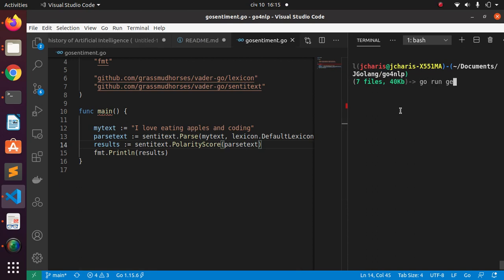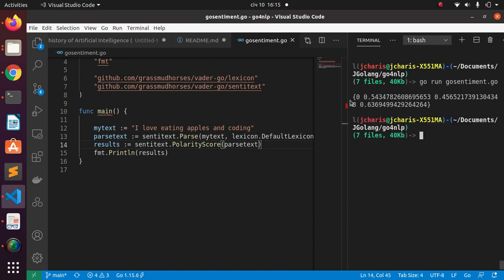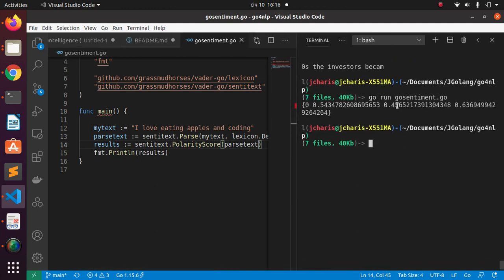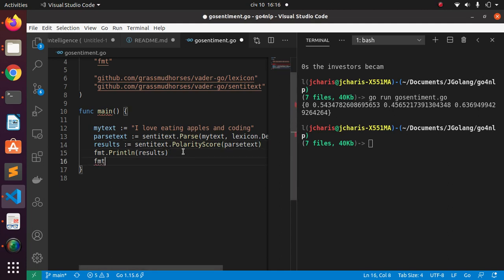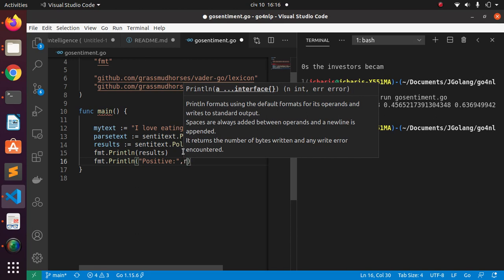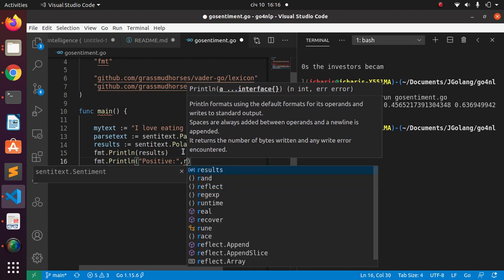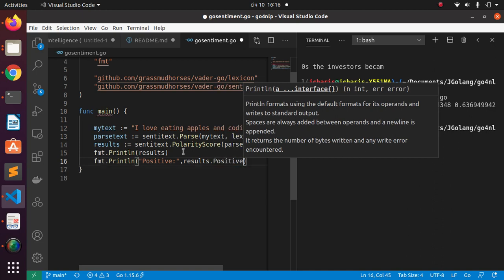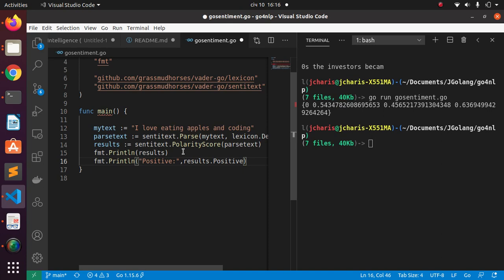Now let's run the code: 'go run gosentiment.go'. It gives us some numbers. These numbers are the scores for this text using VADER — it finds the amount of positive, negative, and neutral, giving us three different numbers. To get individual scores, use 'fmt.Println' with 'result.Positive'. The compound score is the highest-level result — it adds all of them and gives the overall sentiment.